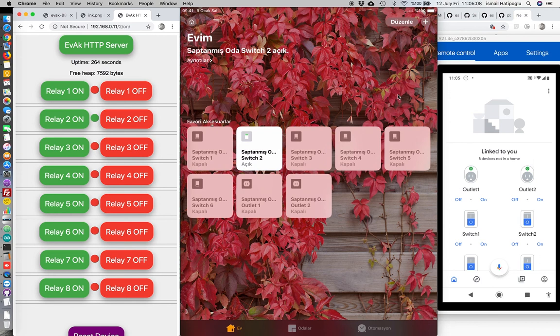This is a quick video of ESP8266 with evakl.com. Thank you for watching.